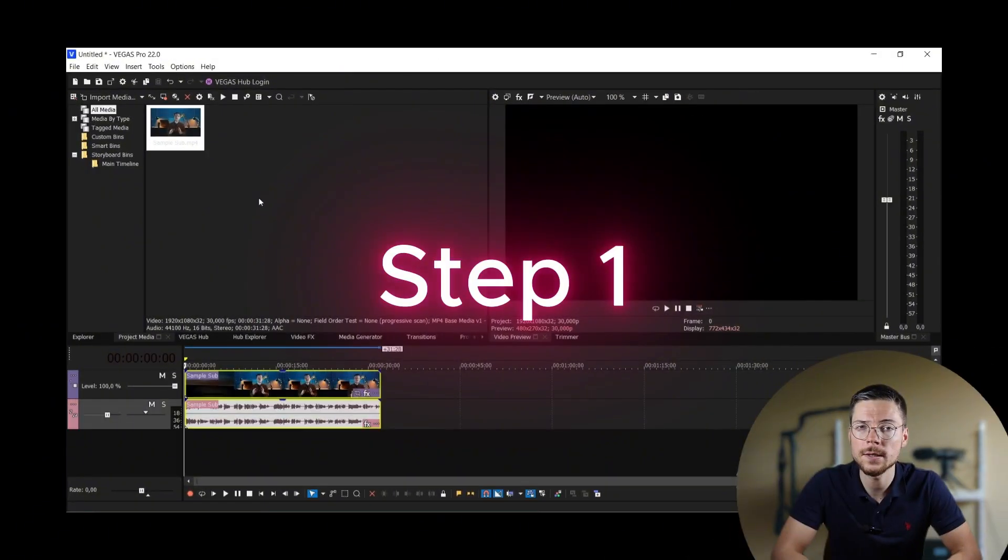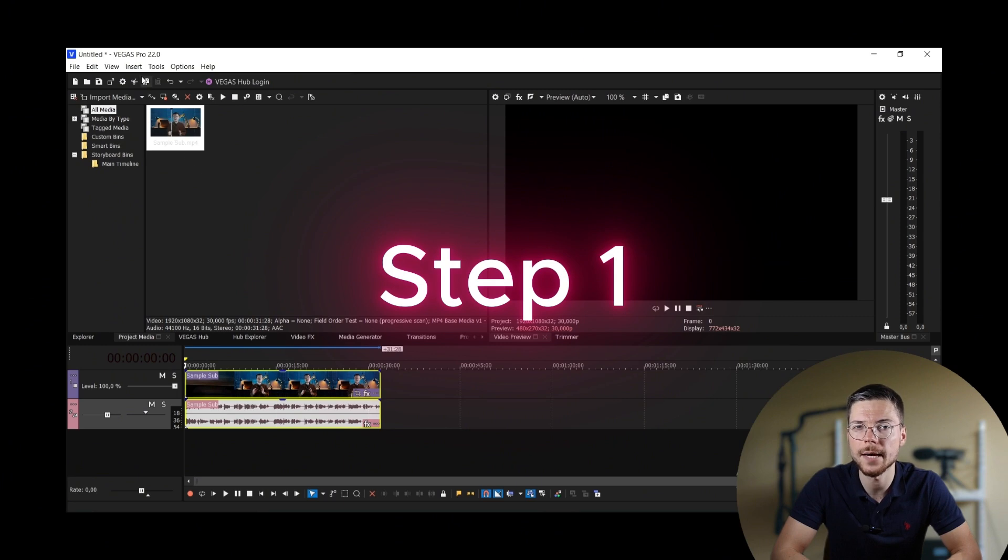For those who like full creative control on their subtitles, Vegas Pro also allows you to add animation to your subtitles. It's a bit tricky and not very scalable, but here's how to do it. Step 1. Add the keyframes on your subtitles.